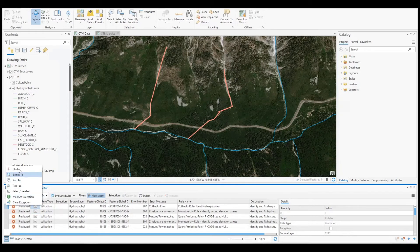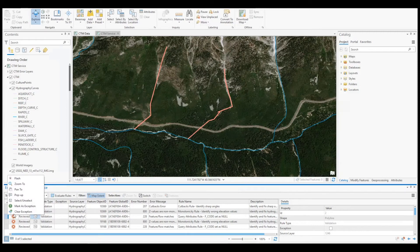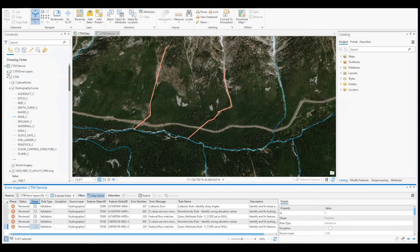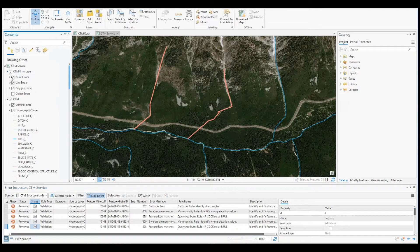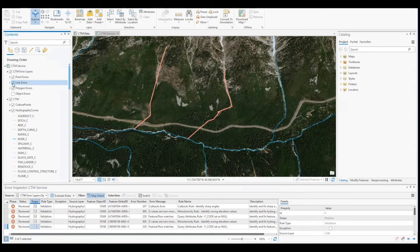These error results can be easily identified by right clicking the error row and selecting flash. In addition, a line errors feature class has been added to the map, which can be toggled on and off.